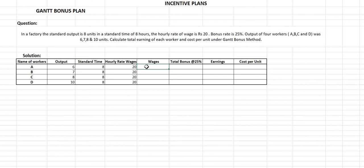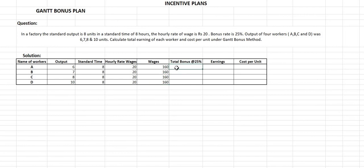Whether an employee completes less work, standard work, or more than the standard output, the minimum wages of Rs. 160 are guaranteed to everyone. Now let's see who gets a bonus. Worker A completes 6 units, but the standard output is 8 units, so he has completed less than the standard output. Therefore, he will not get a bonus, and his total earnings will be Rs. 160 with bonus of Rs. 0.